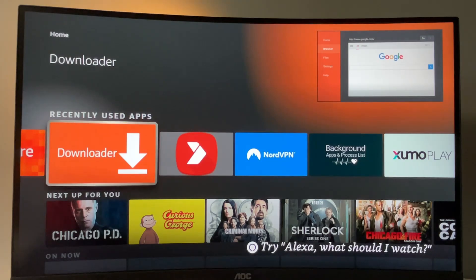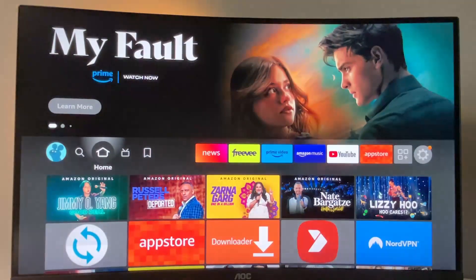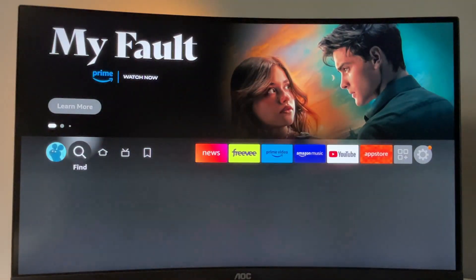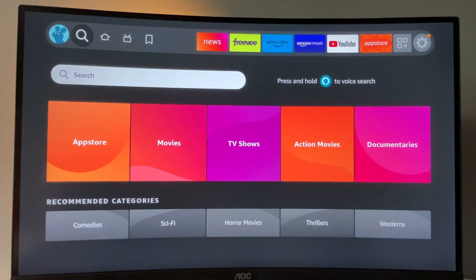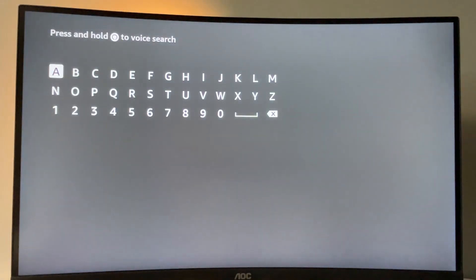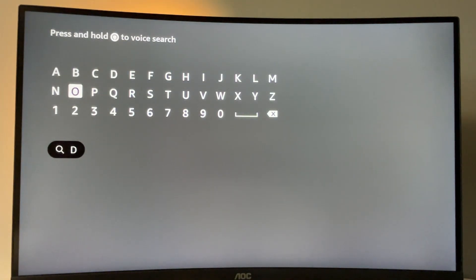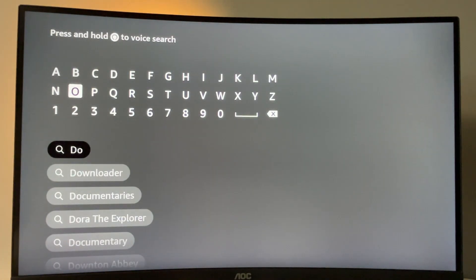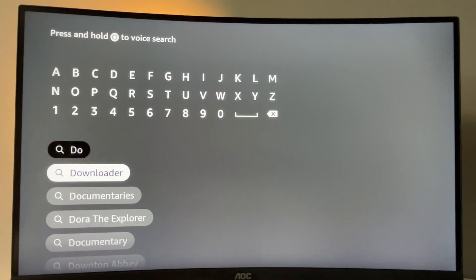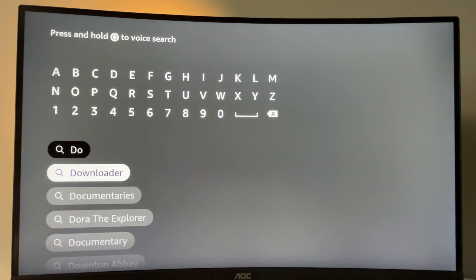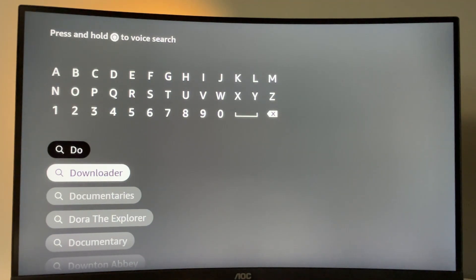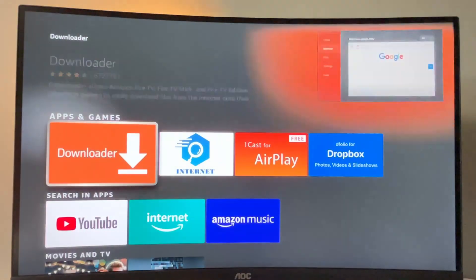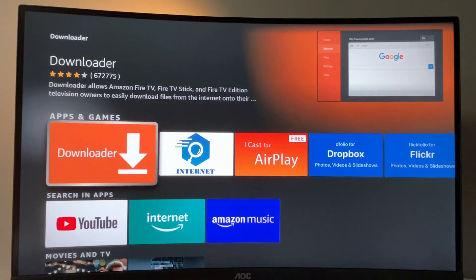So you can download the Downloader from the Amazon App Store for free. Just go to search and start typing Downloader here. As you can see, it already popped out here at the bottom for me, but if it didn't in your case, then you should just type in the whole name of the app, which is once again Downloader. Then click on it, and here is the application which you need to download.